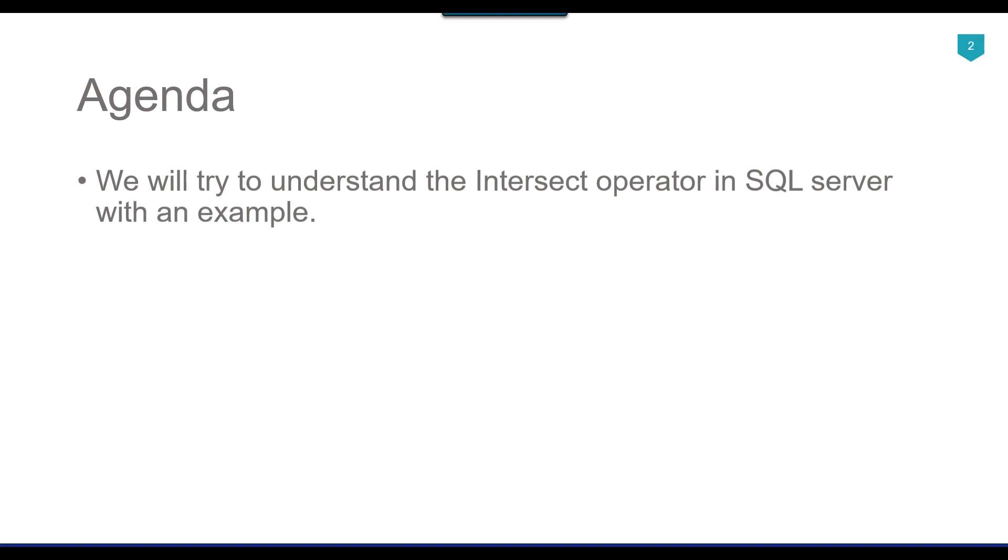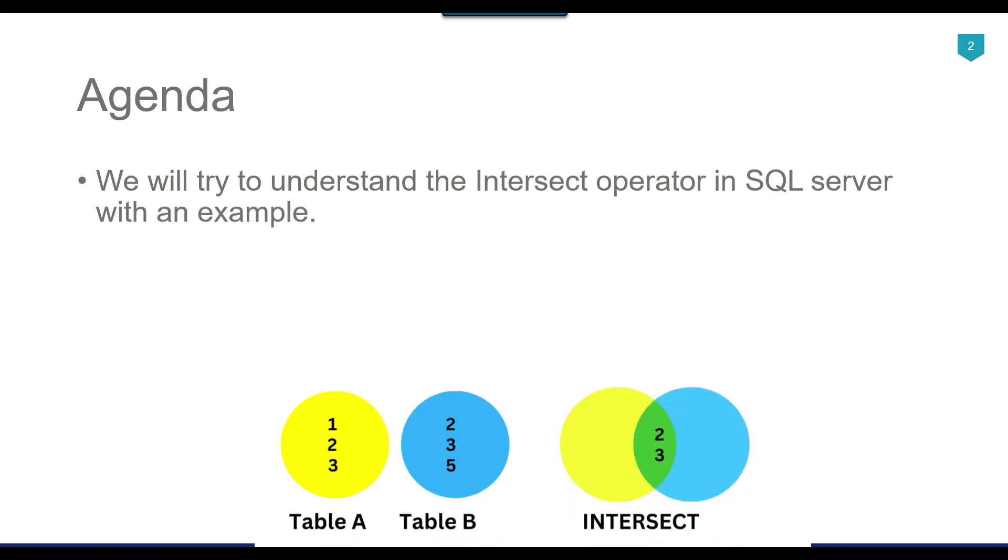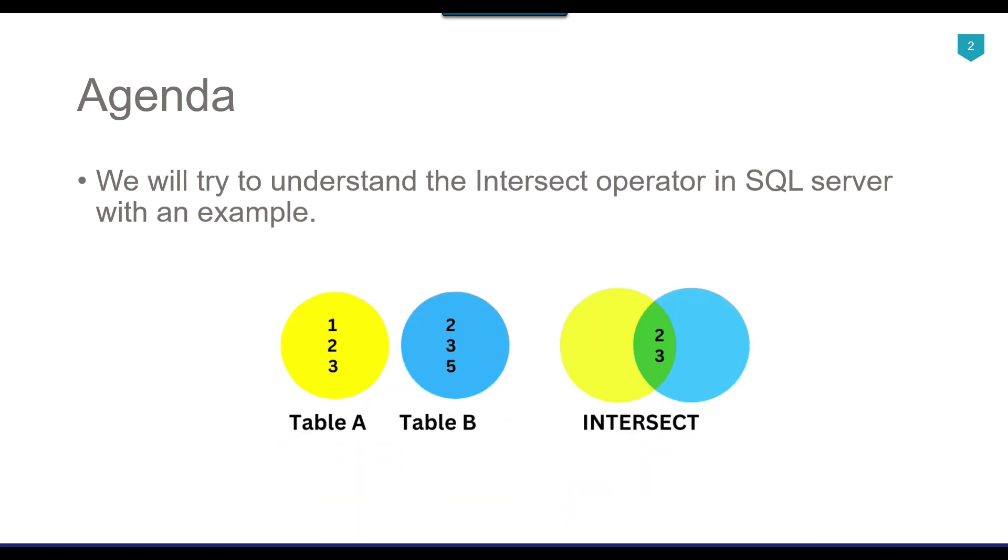How the intersect operator actually works: suppose if you have two tables, table A and table B, and there are some matching records in both tables. The intersect operator will return you the matching records between both tables and will select only the distinct records.